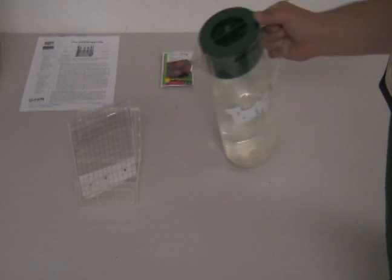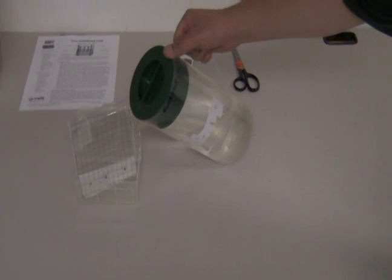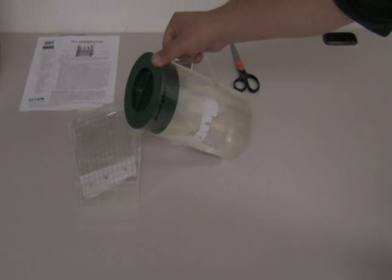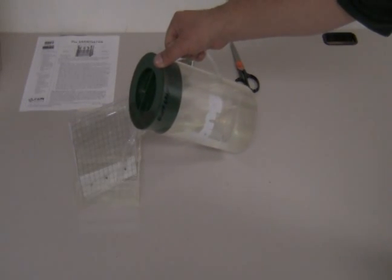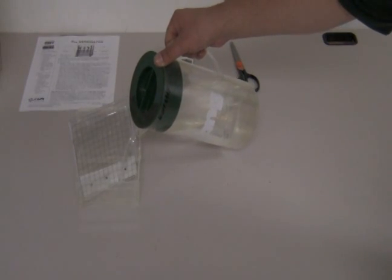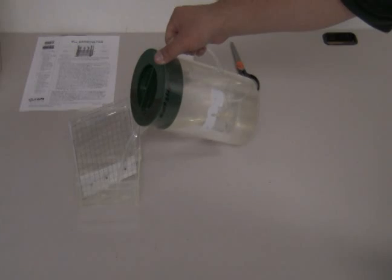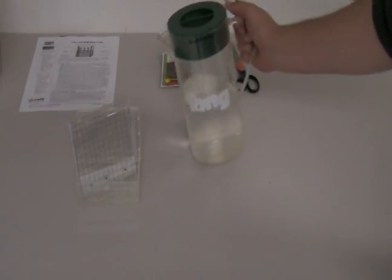And we're going to add just enough water to a height of approximately a centimeter and a half to two centimeters.